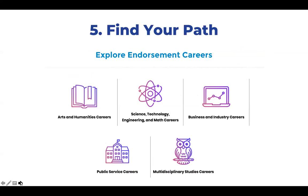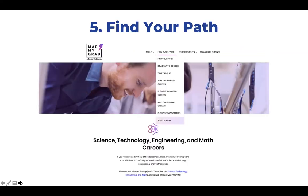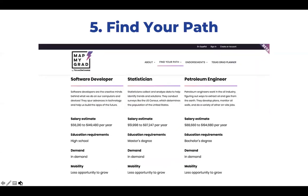Next, students can start digging more into how endorsements relate to different careers. They can begin to find their path by clicking on different endorsements and learning about jobs associated with those pathways. For example, if a student wanted to find out about careers associated with the STEM endorsement, under Find Your Path they would click on STEM careers, where they'd find information about salary, demand, and different opportunities for careers in the STEM field.